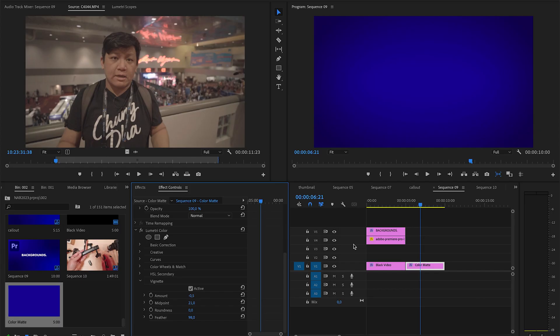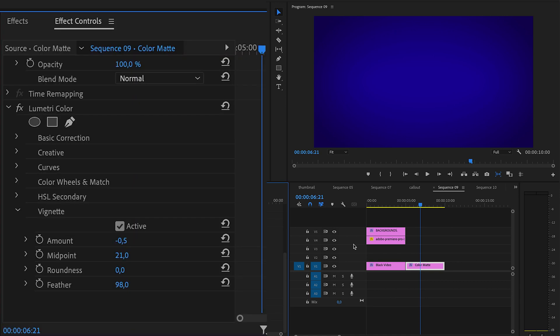However, of course, this is a very simple background. And next step, we are going to go for an even more interesting background that has some movement.